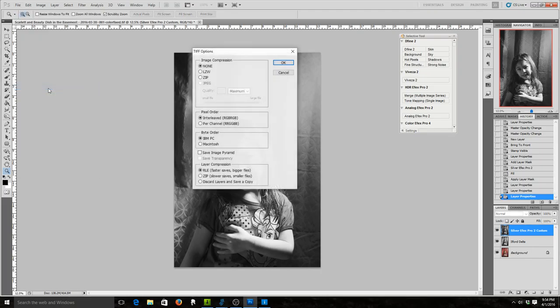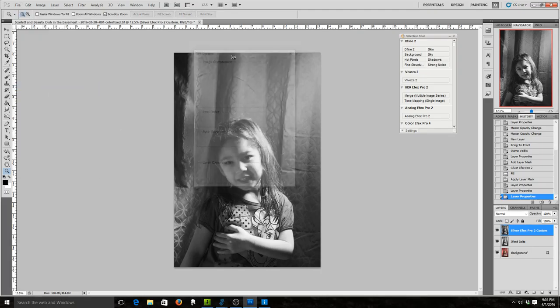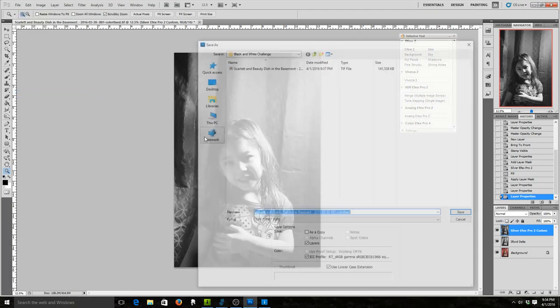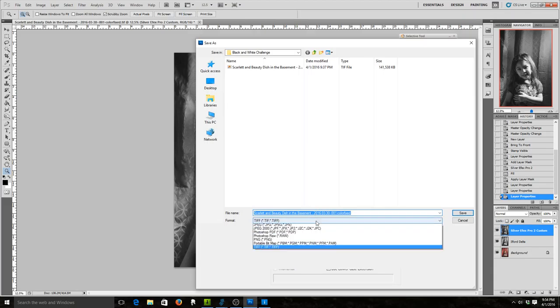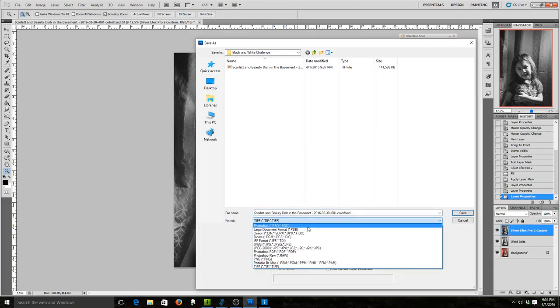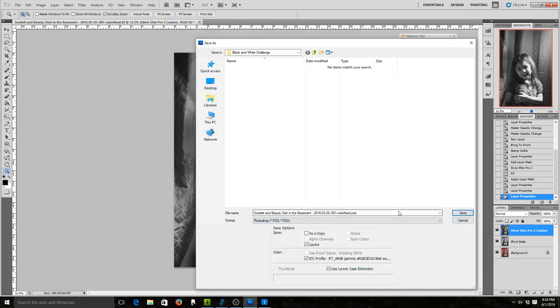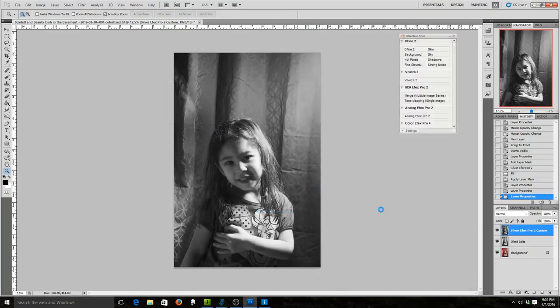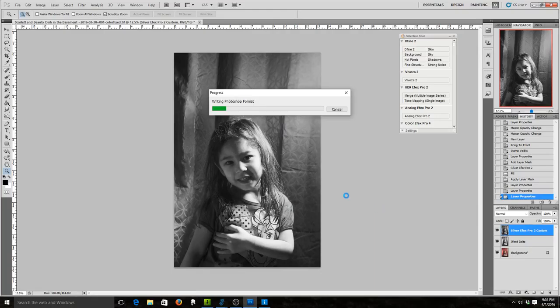Let me do a save as. Save as a PSD, Photoshop file. Alright. Change this to black and white. Alright. That's going to just take a second there.